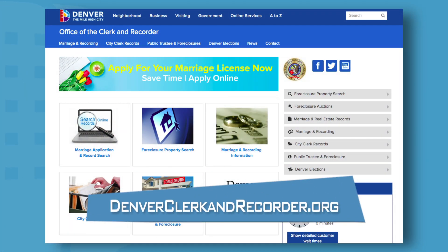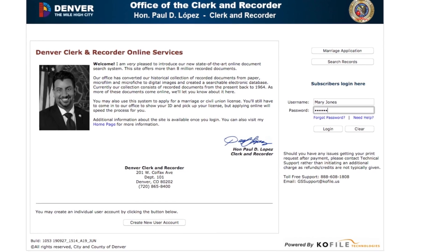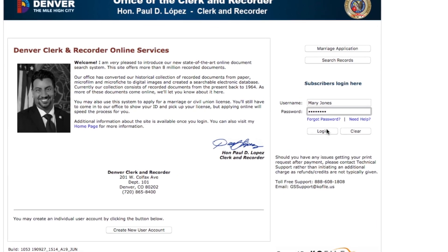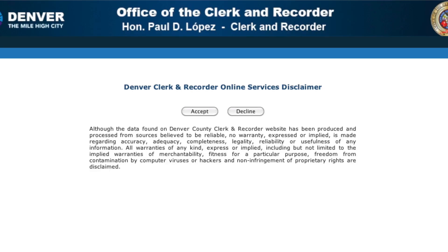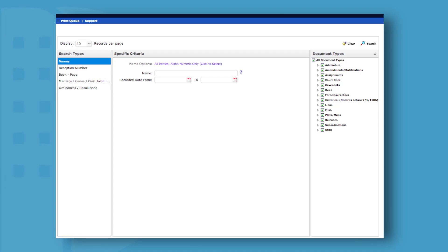Just go to denverclerkenrecorder.org and click on the marriage application and record search link. Create your account, then log in. After the disclaimer, you will arrive at the start page. Click on 'Search Public Records.'